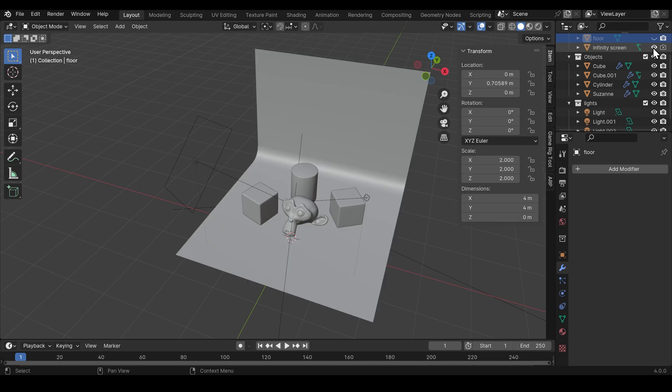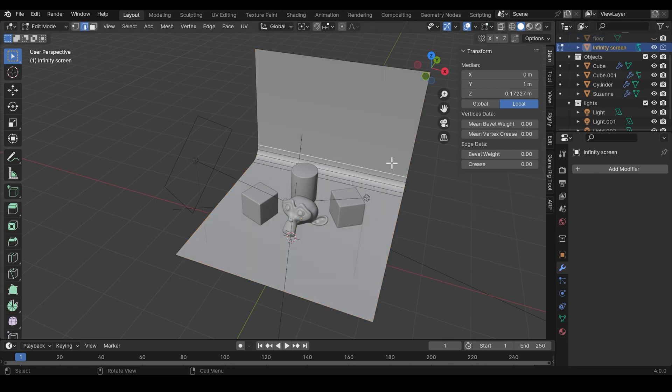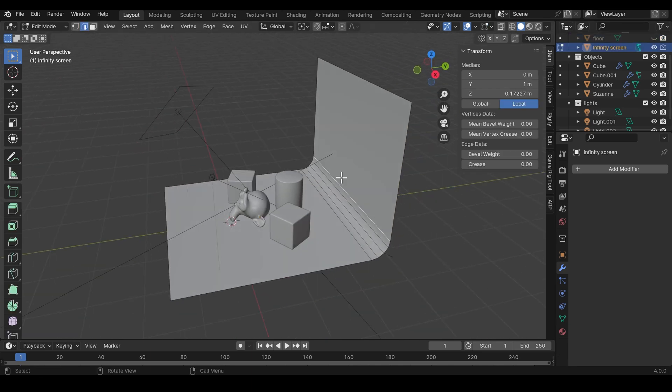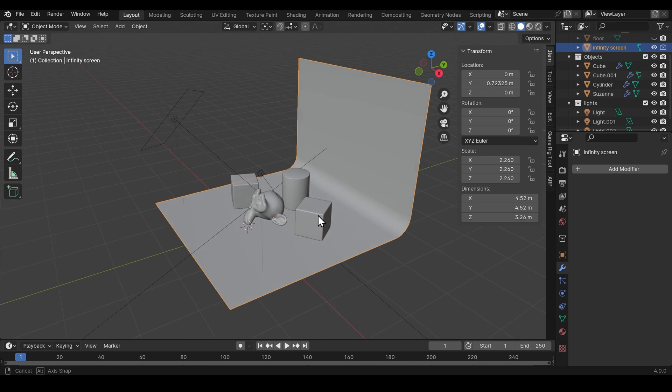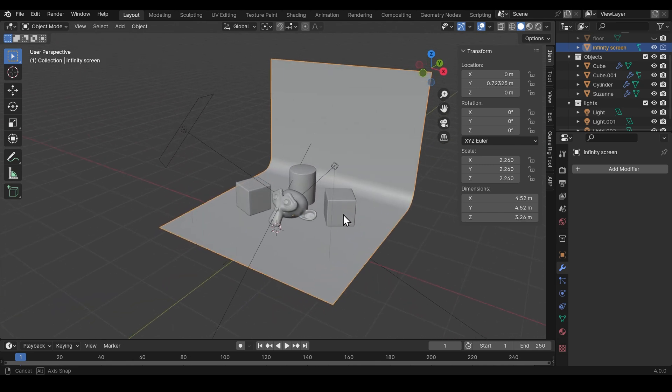I've also set up what's called an infinity screen. So if I show you what that looks like it's just a plane with an extruded edge and then this is beveled. But that can look quite nice in a composition slash photography kind of way. So nothing too complicated there.